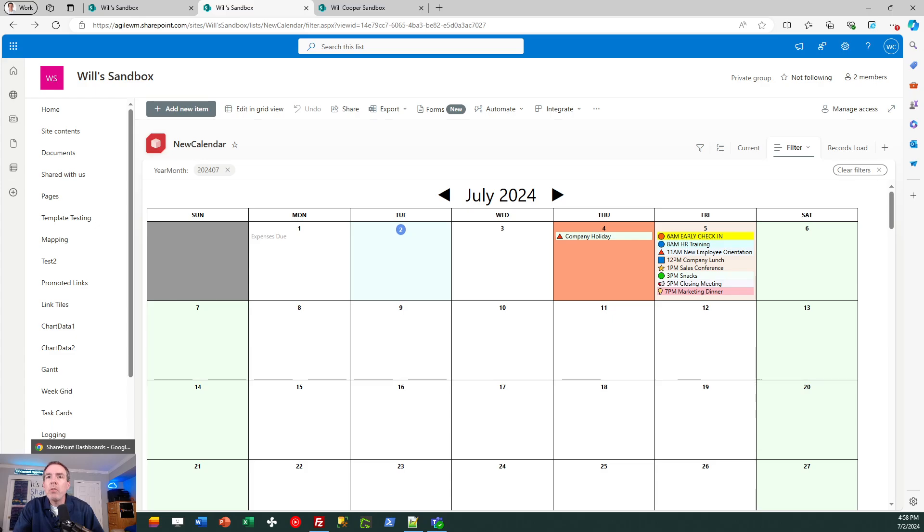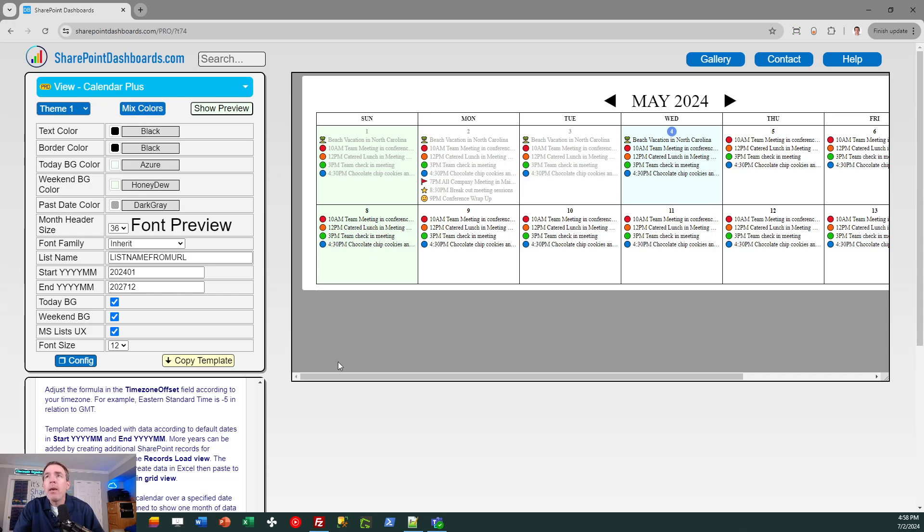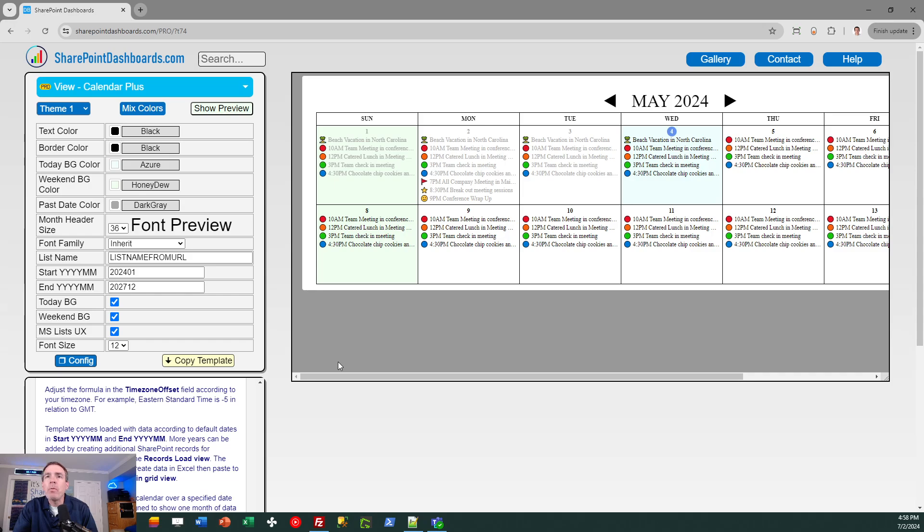In order to use this, I need to get the template from the SharePoint-dashboards.com site. The template is referred to as the Calendar Plus template and it's part of the subscription in this site. So I've already got this called up and I'm going to review the steps on how you can get this calendar loaded into your own SharePoint site.